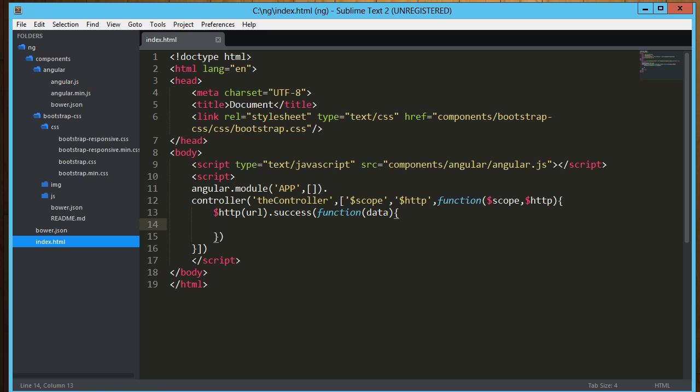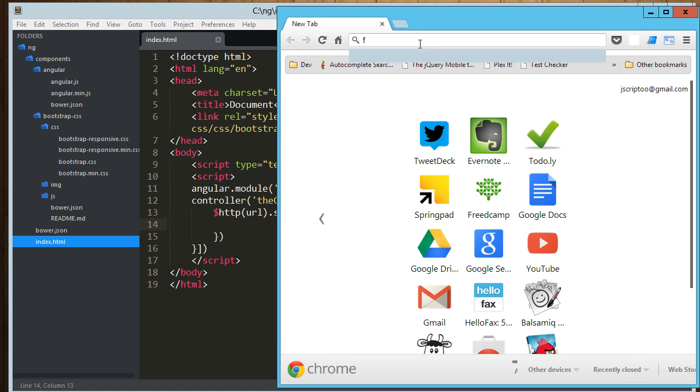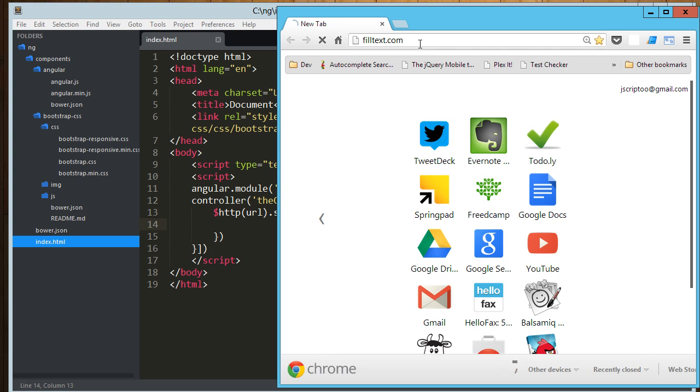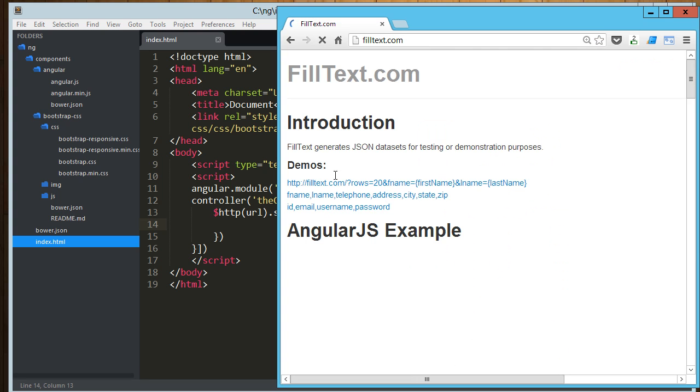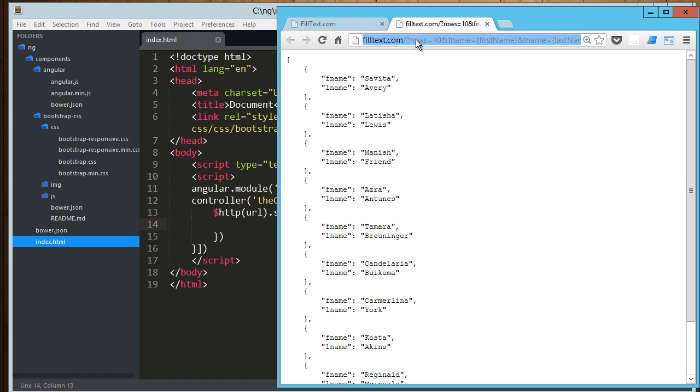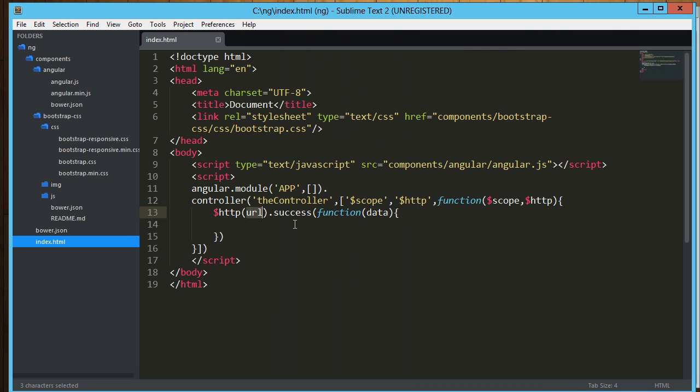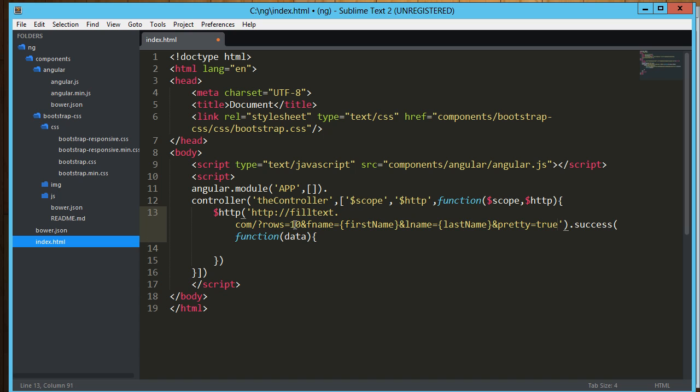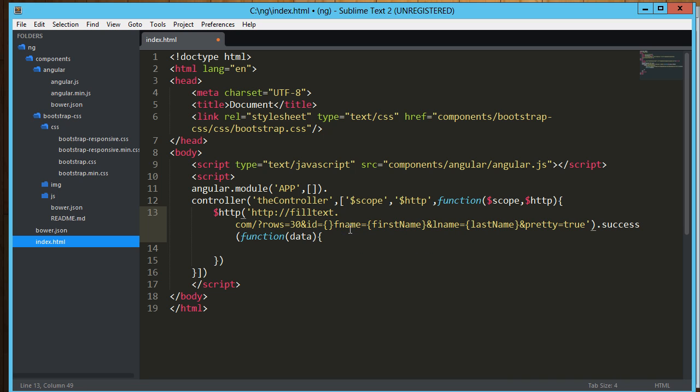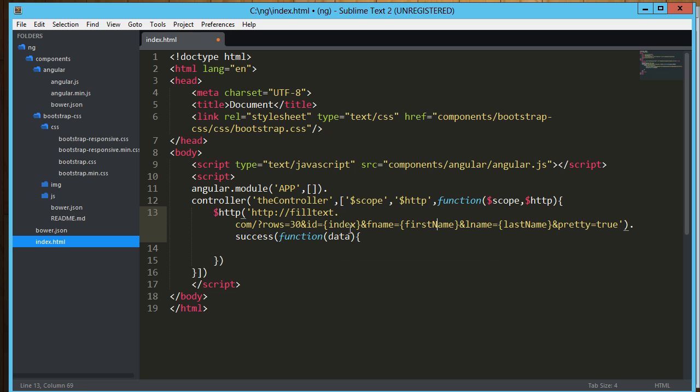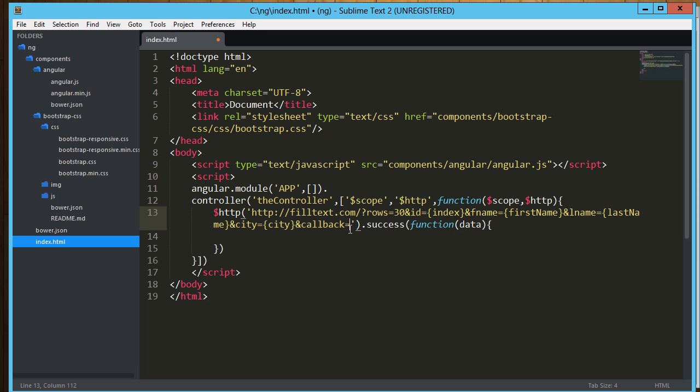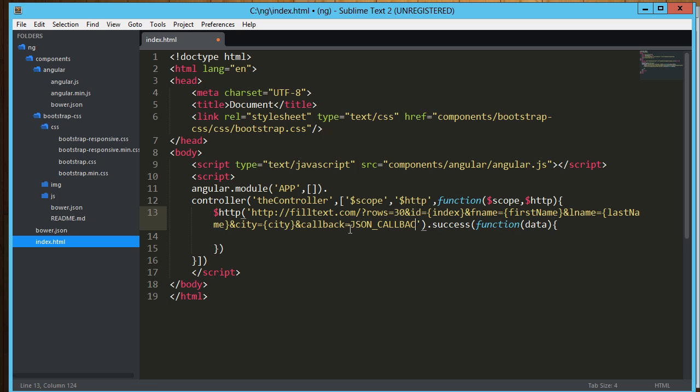Okay, so what we need to do is get some data. I'm going to use filltext.com for that. So I just load up a browser, filltext.com. And let's see, this one's just first name and last name. That'll do. So I'm just going to plug that in right here. And let's see, that's 10 rows, let's make it 30 rows. I want to do an id so id equals index, first name, last name. And then let's just do city equals city. I don't need this pretty equals true, but what I do need is that callback, so callback equals json call callback.